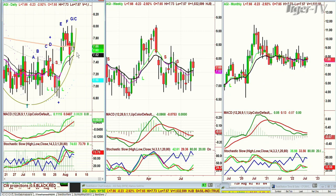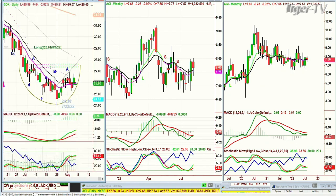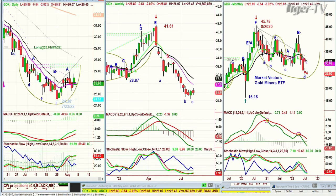I think this pullback in gold is just kind of temporary — I think gold is starting to strengthen via the GDX. GDX is the question. We are actually long the GDX for the first time in — I can't even tell you how long. It's more a position that says if gold is going to move, it doesn't move unless those gold miners — the Market Vectors Gold Miners ETF — moves.